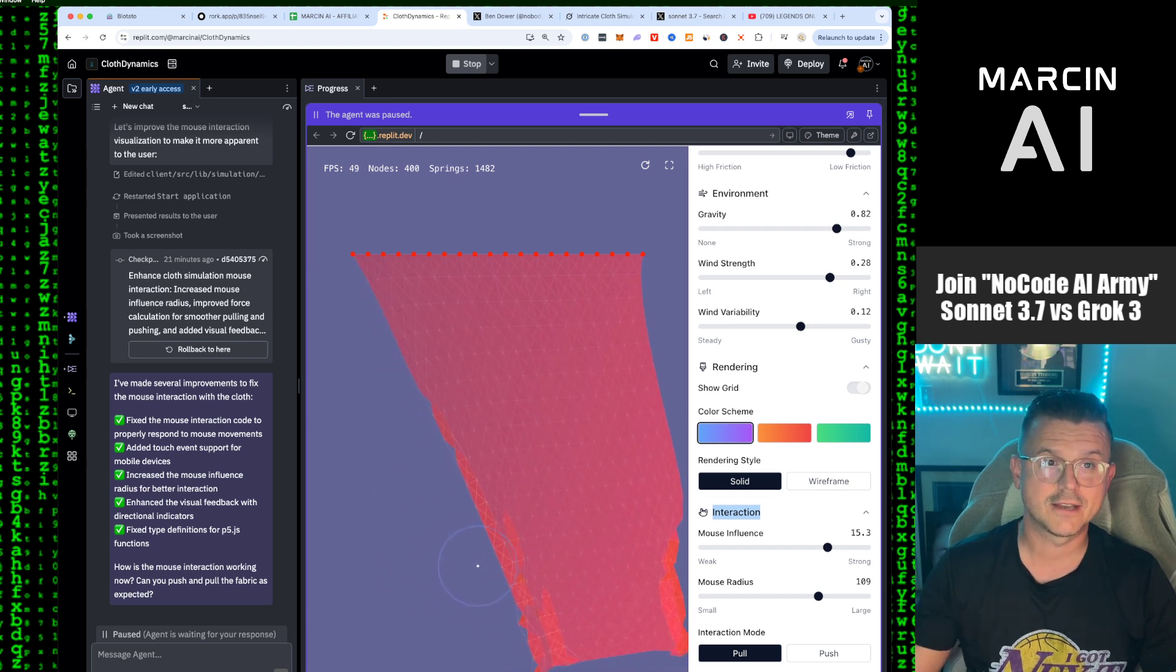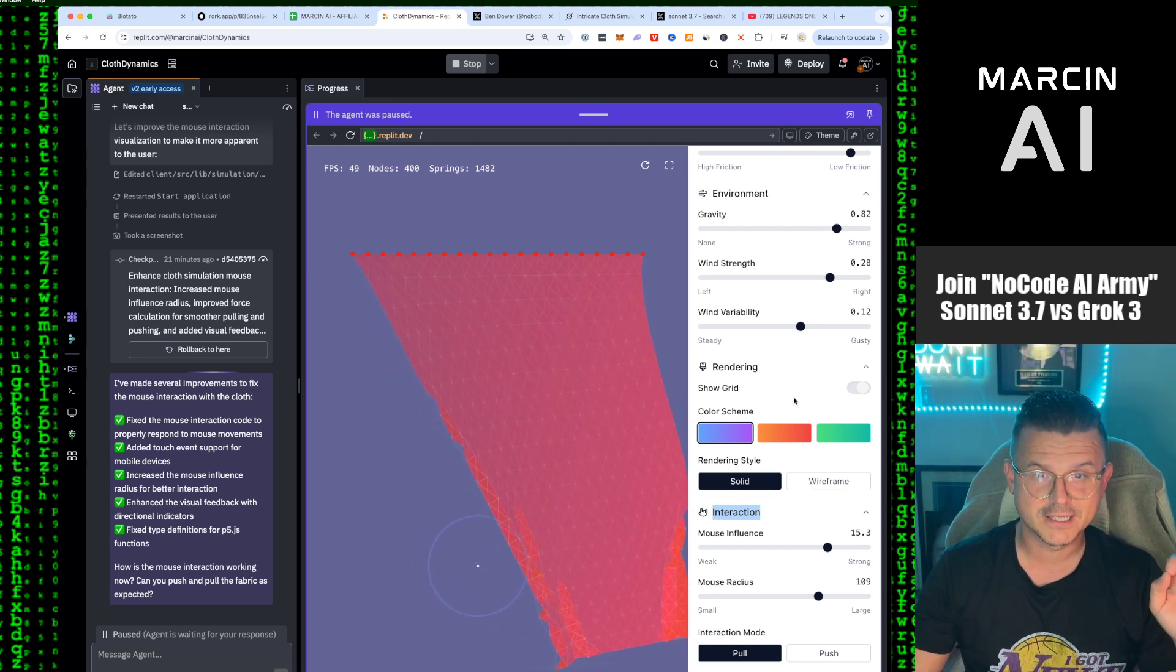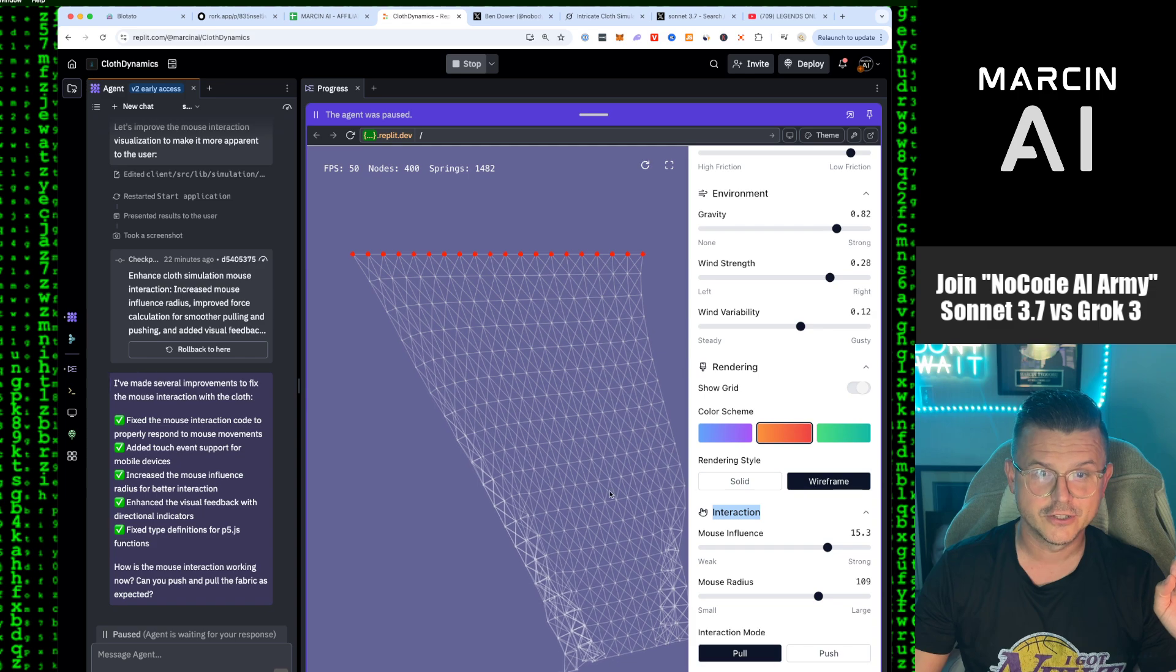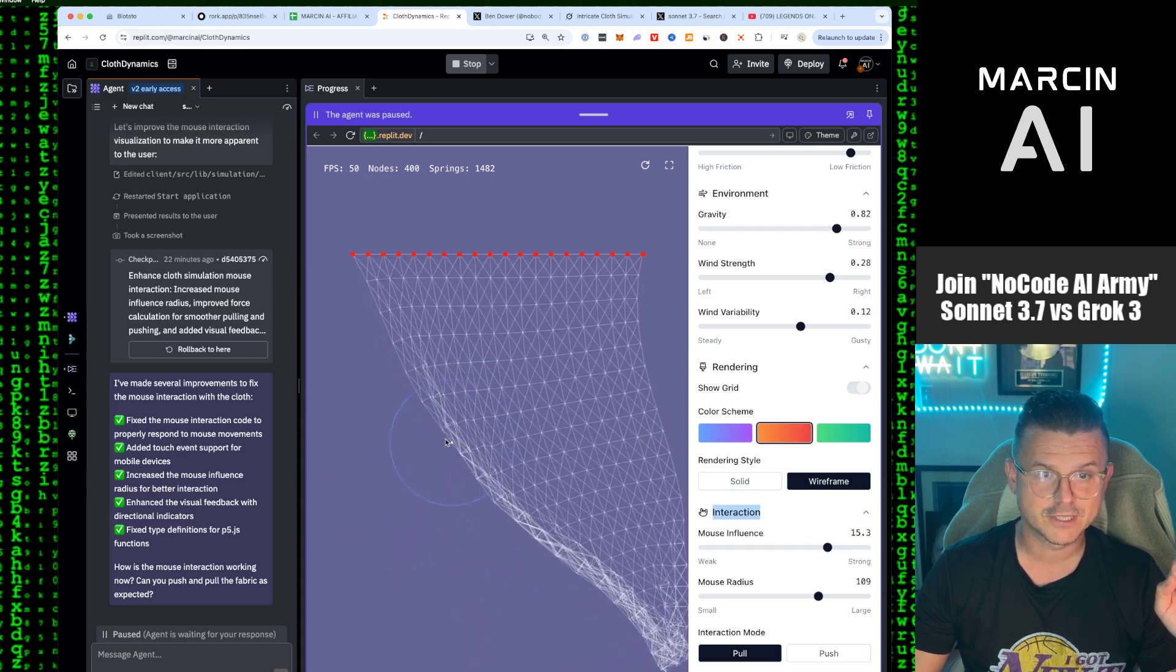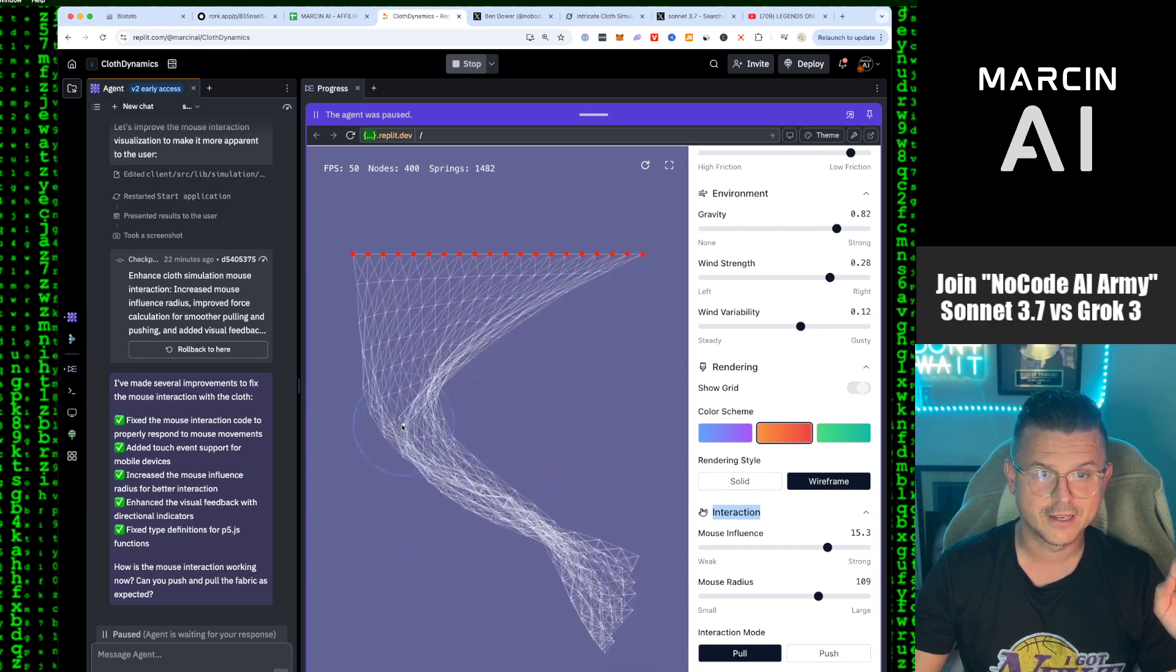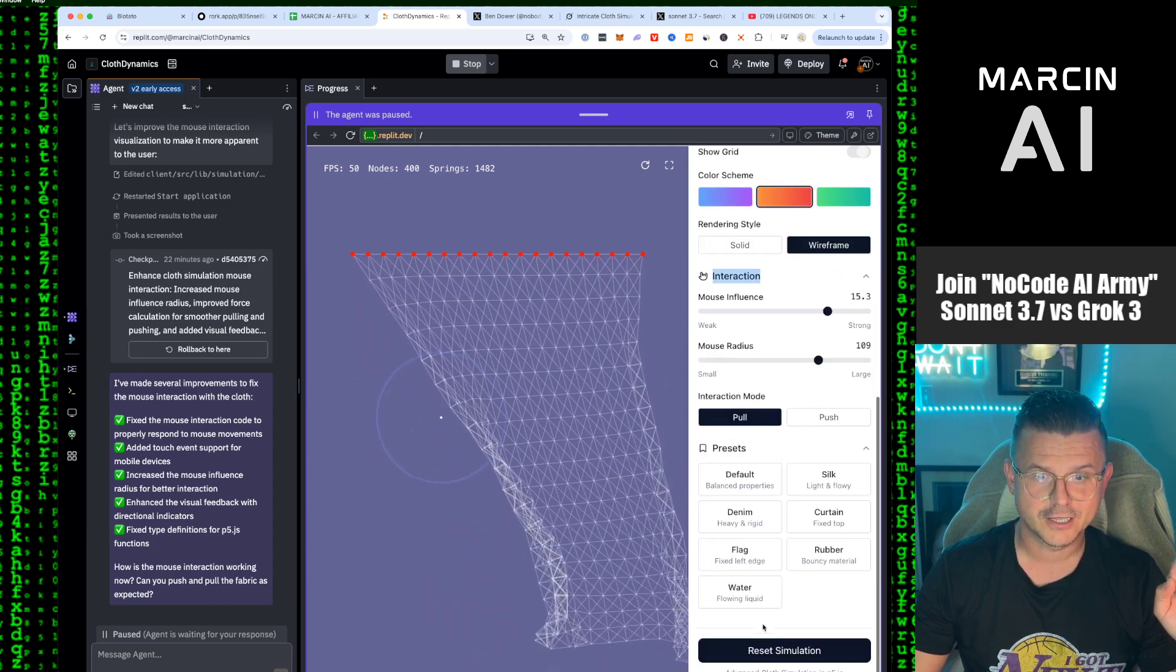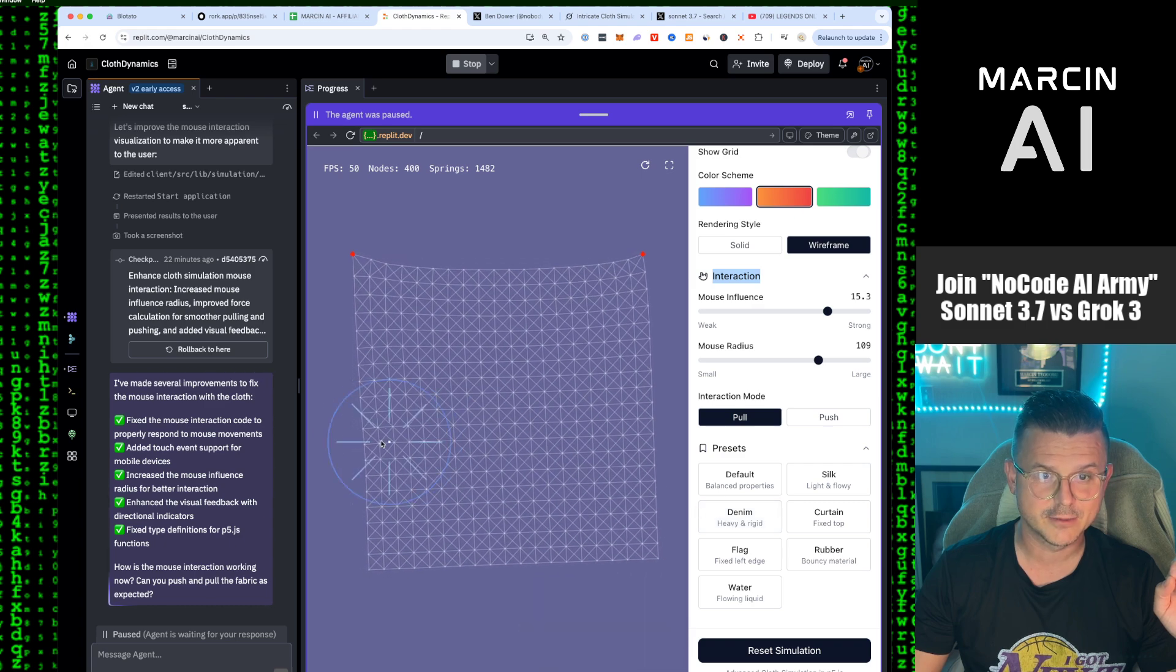Sonnet 3.7 in Replit, amazing simulation. You can change color, you can go to wireframe. Look at this real-time rendering. I could pull, I could grab, I could change all kinds of different things. I can go to denim, different